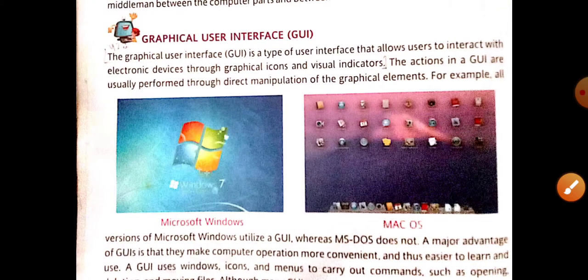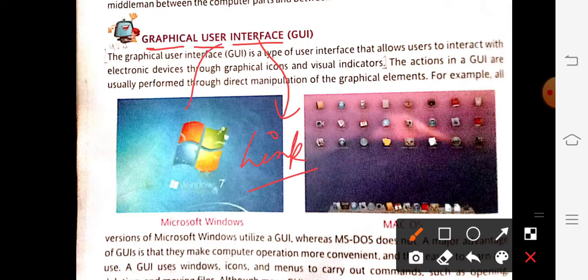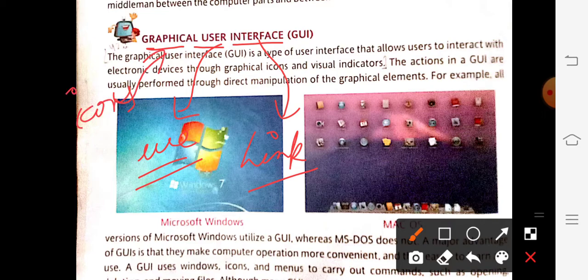Next topic is GUI. GUI stands for Graphical User Interface. Interface means a kind of link or intermediate device. User means we are the users because we are using the operating system. Graphical means some kind of icons. So graphical user interface means a kind of link which is used by the user so that the user can access the computer system very easily. That is known as GUI.